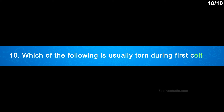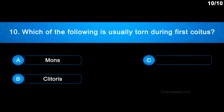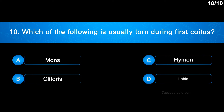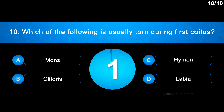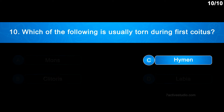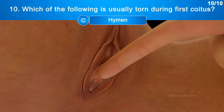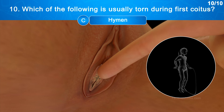Question No. 10: Which of the following is usually torn during first coitus? Option A: Mons, Option B: Clitoris, Option C: Hymen. The correct answer is Option C: Hymen. First coitus frequently results in the hymen being ruptured. The lack or existence of the hymen is not a reliable predictor of virginity, as it can potentially be destroyed by a hard fall, jolt, etc. In some women it continues even after coitus.